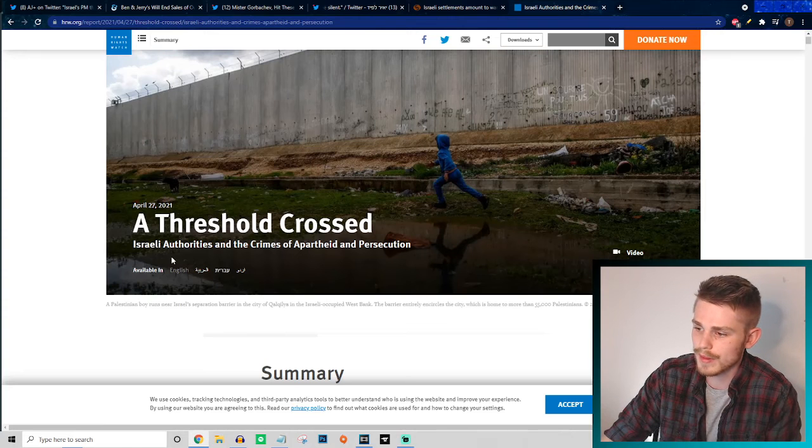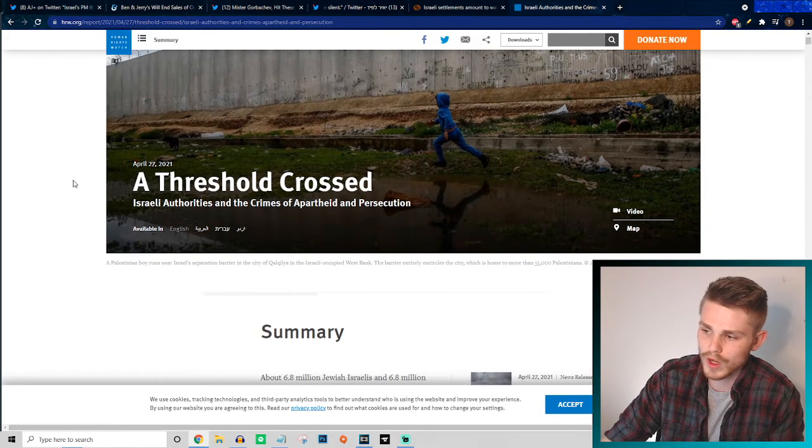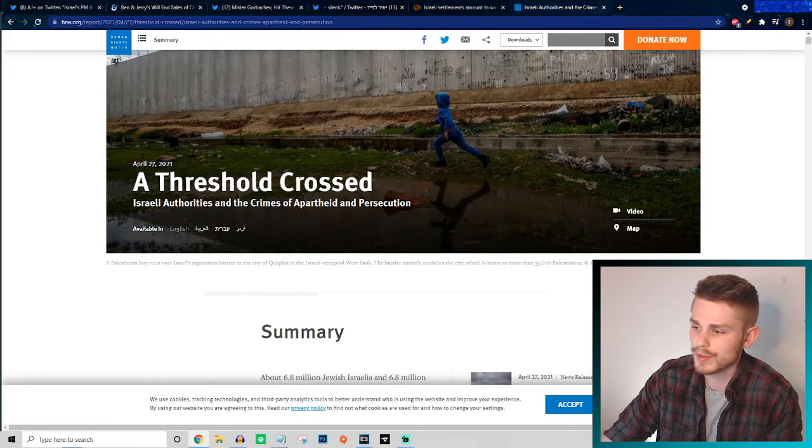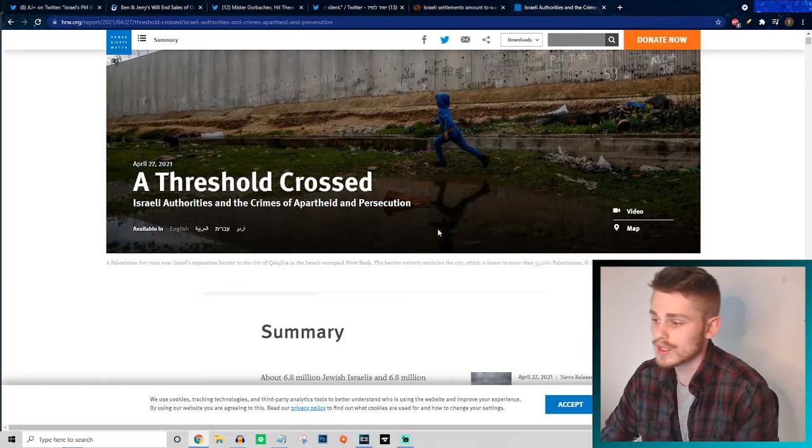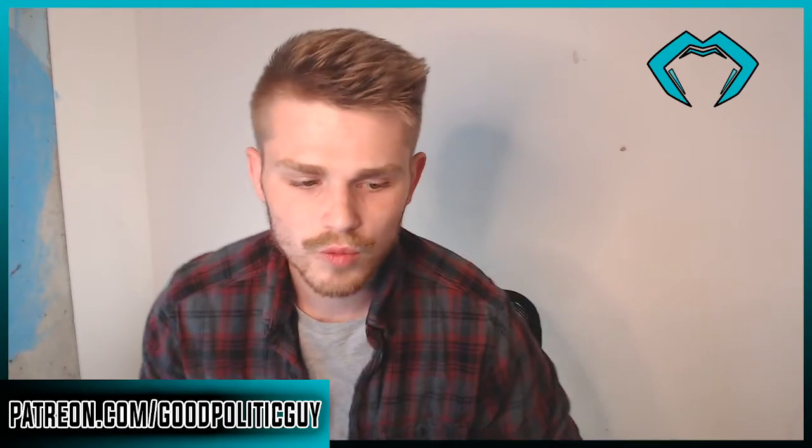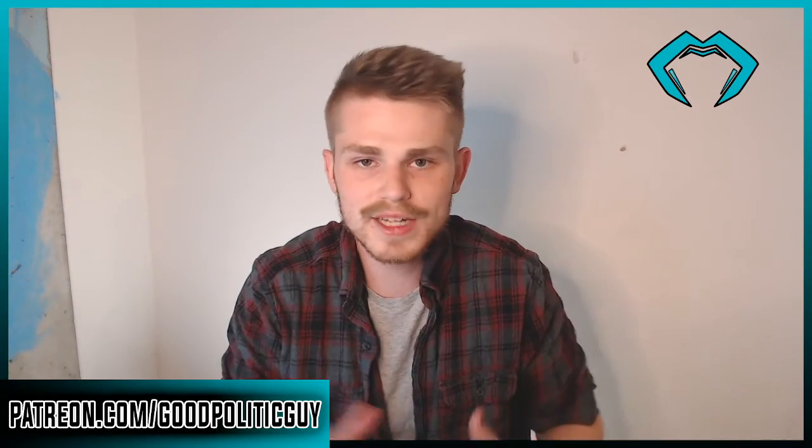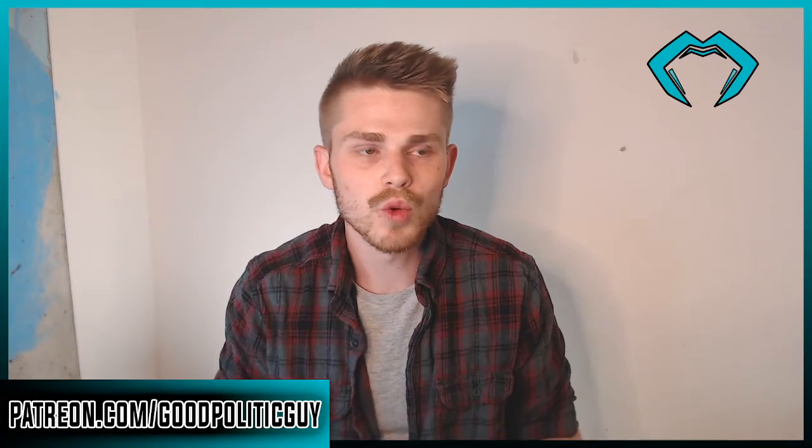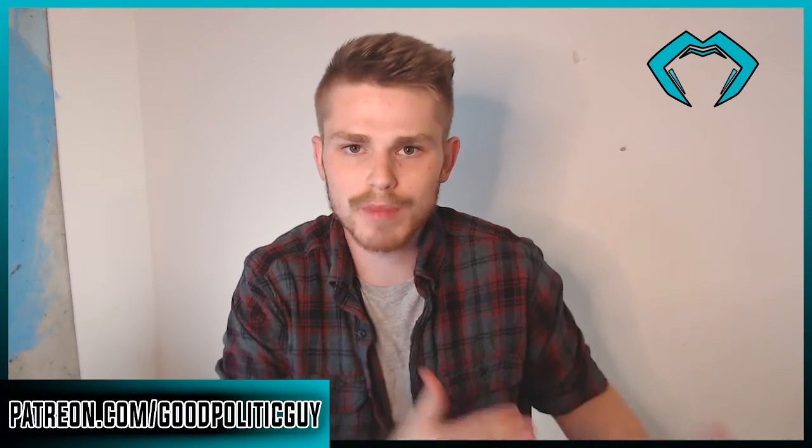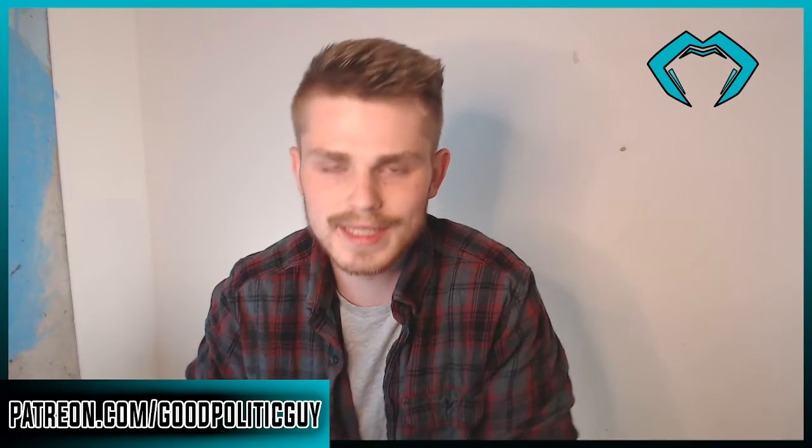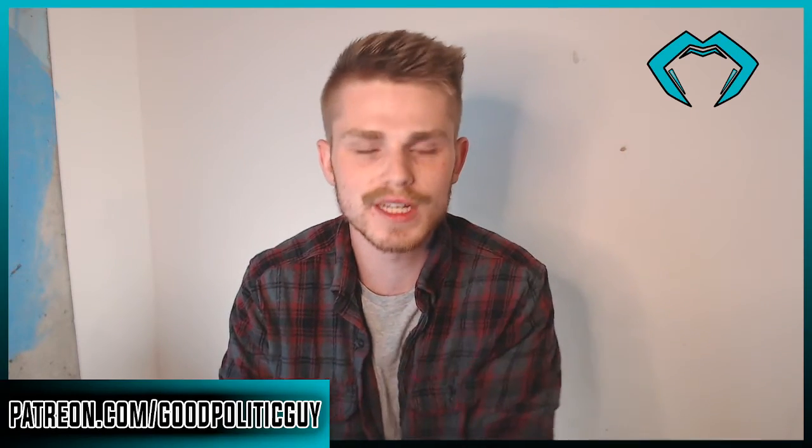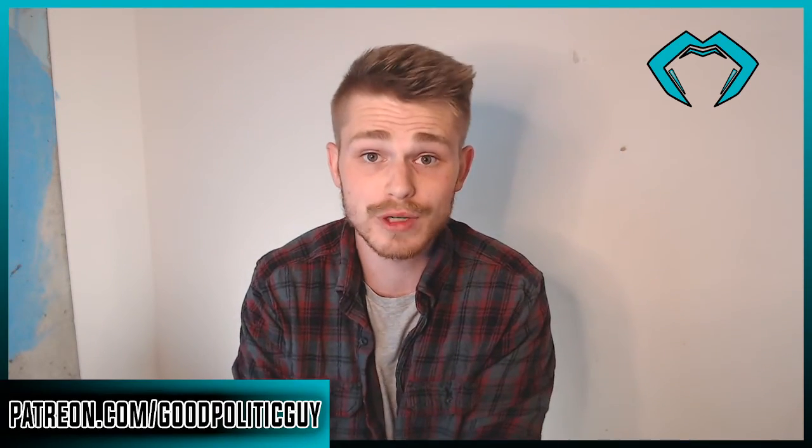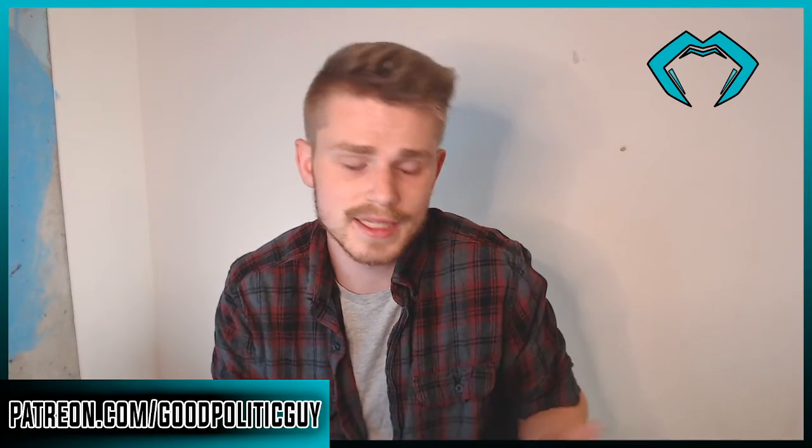We also had this recent report that we talked about from Human Rights Watch, which I'll link in the description below: "A Threshold Crossed: Israeli Authorities and Crimes of Apartheid and Persecution." Really what this boils down to is Ben and Jerry's is saying we're no longer going to support Israel's policies of apartheid and genocide and ethnic cleansing and illegal settlements and expansion into Palestinian territories.